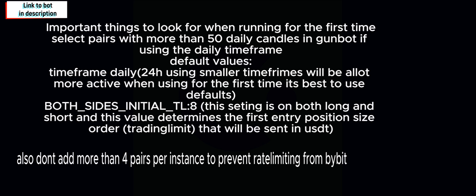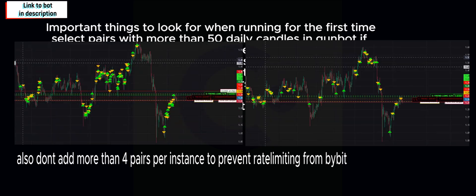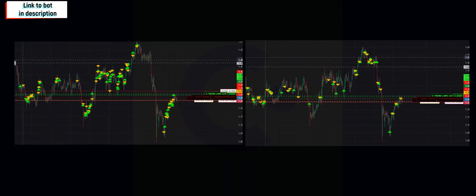Now always very important, make sure that you don't add more than four pairs per instance or else you will get rate limited by the exchange, which will cause problems with your trading bot.